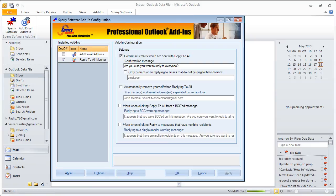That's the Reply All Monitor from Sperry Software. Thanks for watching and be on the lookout for more video tutorials.